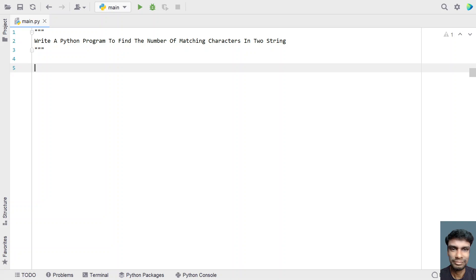Hey guys, welcome to my YouTube channel. In this video, let's learn a Python program — write a Python program to find the number of matching characters in two strings.